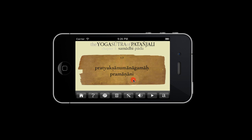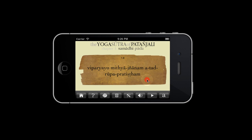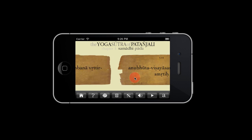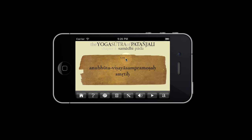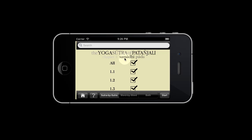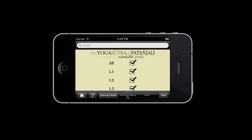Remember, we are still in sutra by sutra mode, which means that each card contains one sutra. Next, we will switch to word by word mode, where every card contains one word.